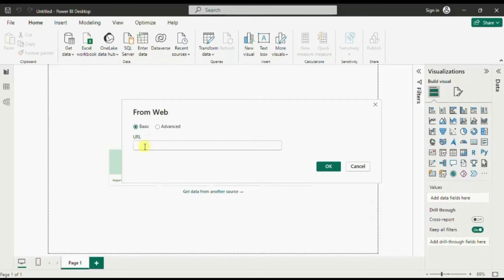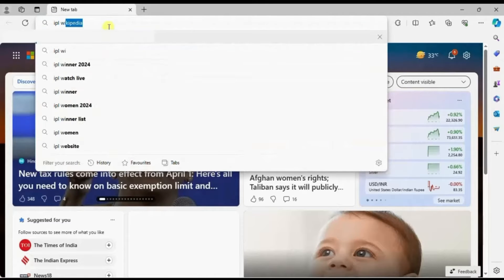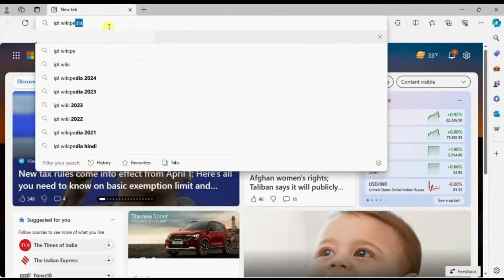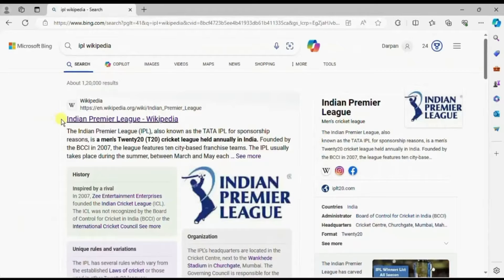You must be aware that IPL 2024 is currently going on. Suppose I want to get the list of all the teams participating in IPL 2024. Let's go to Google and search for 'IPL Wikipedia' and click on this first URL.